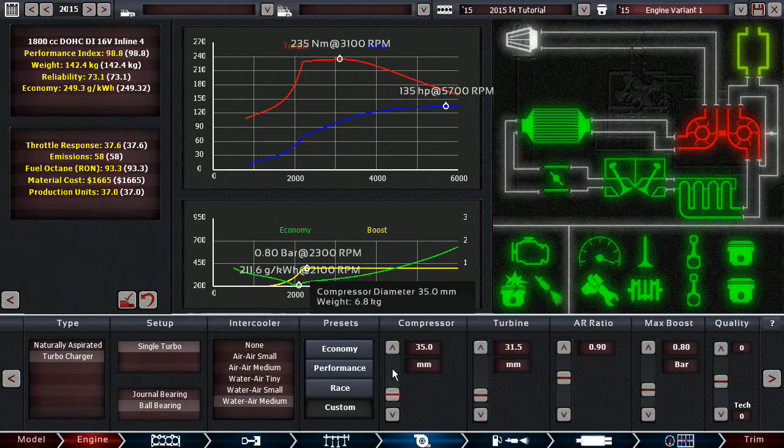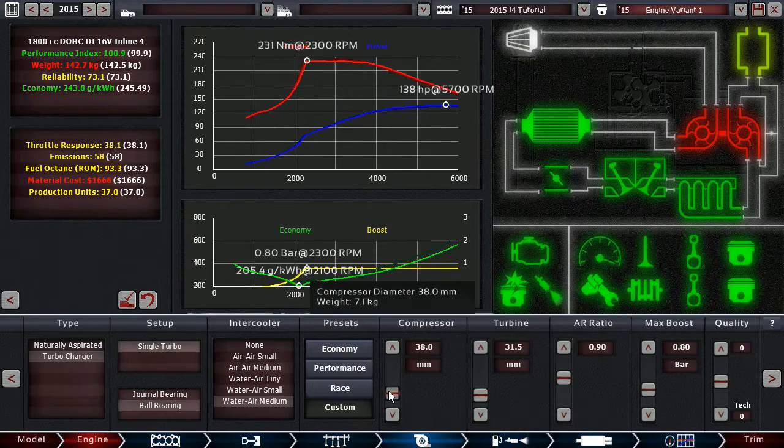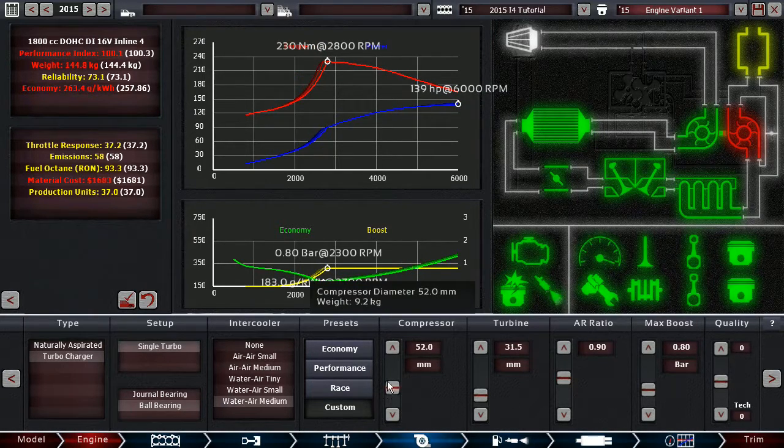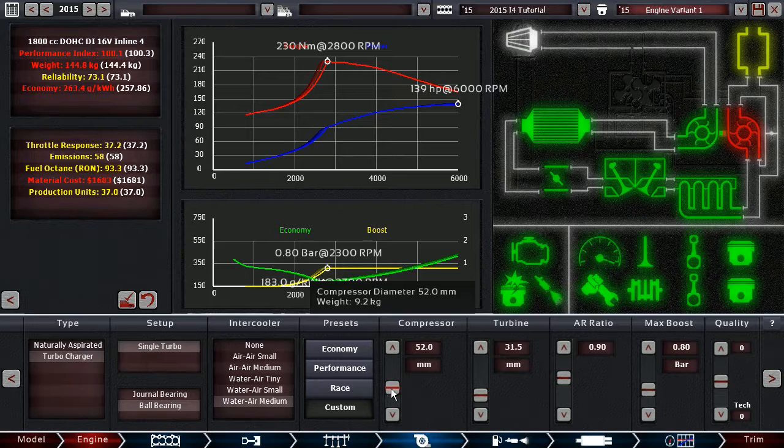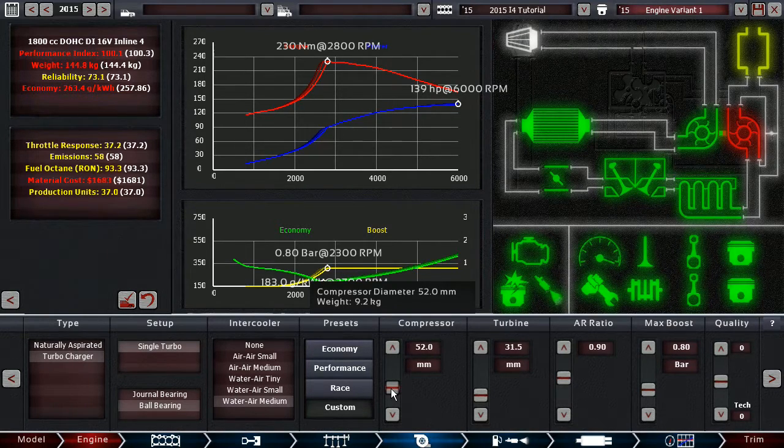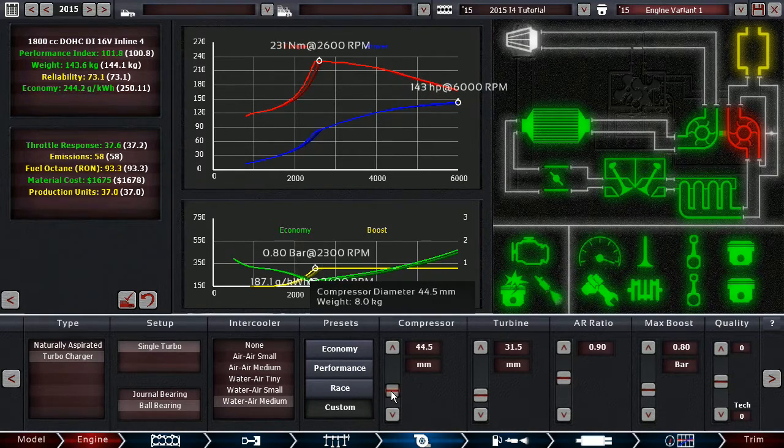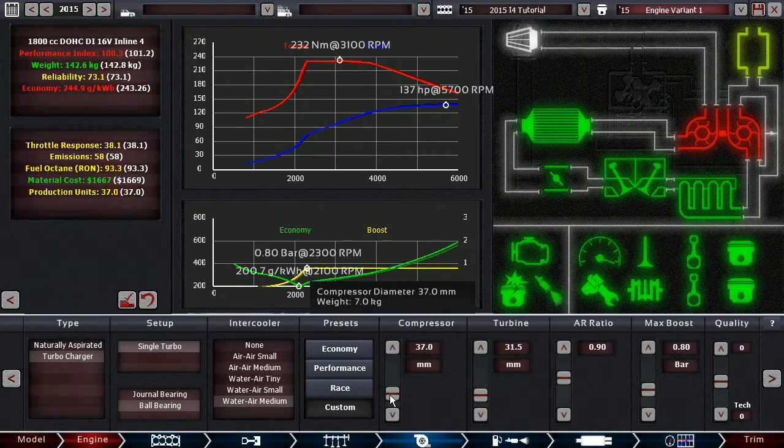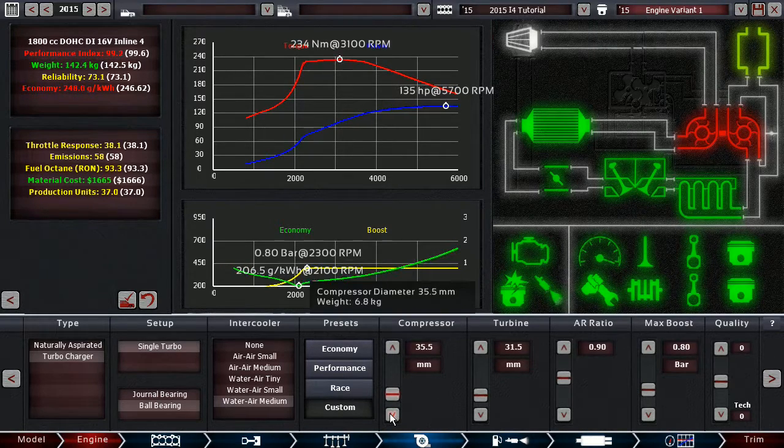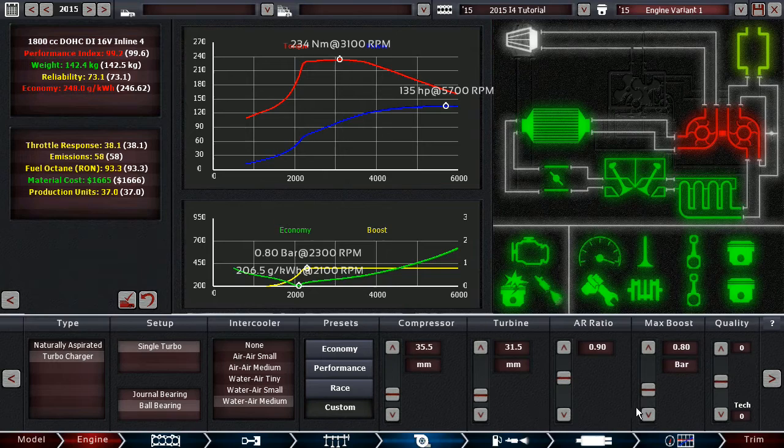The compressor size, if you increase it, it'll make it so the turbo spools up later, but it'll also add more power. However, only to a certain extent, depending on what your turbine size, what your AR ratio is, what your cam profile is, it depends on a lot of things.